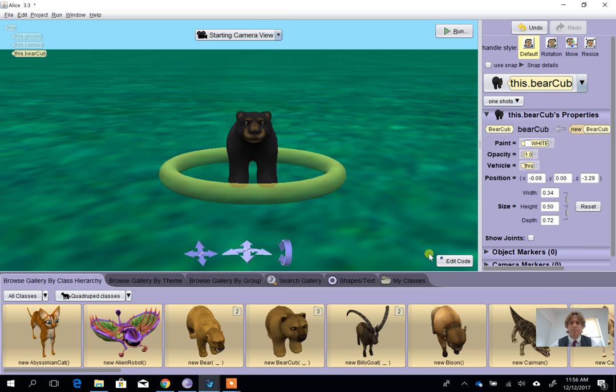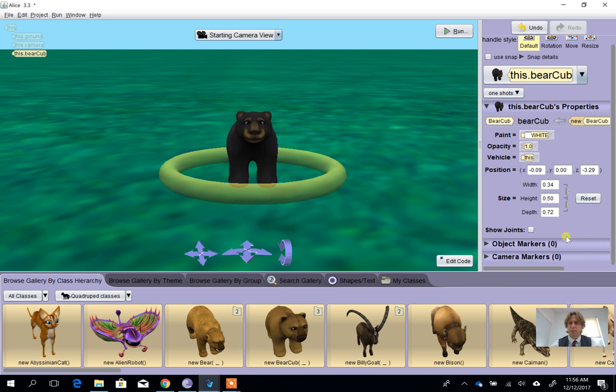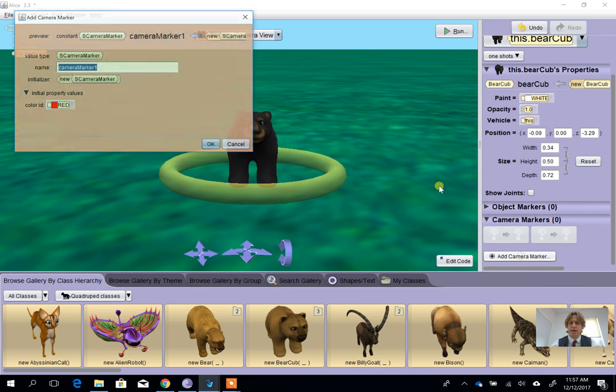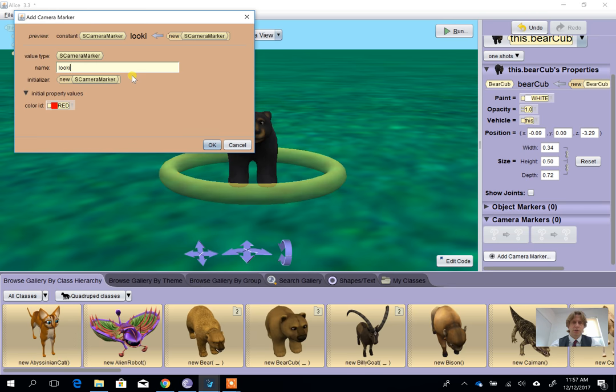Because I want to see him and I probably should also set a camera marker in case I need to get back here, so I'm going to add a camera marker and we're going to call it looking at bear.